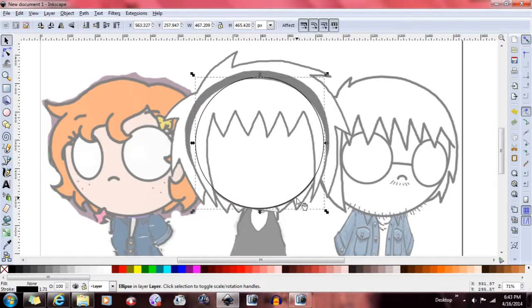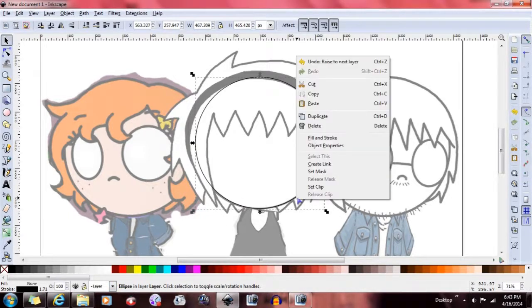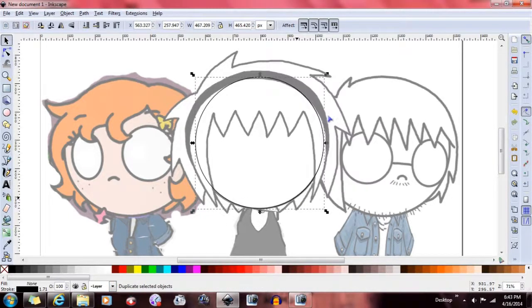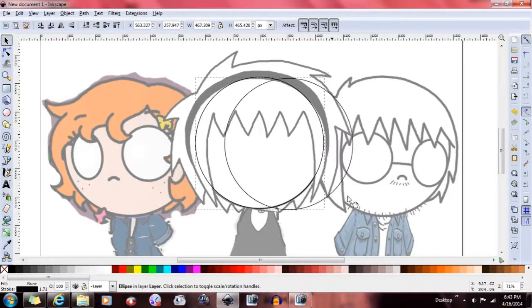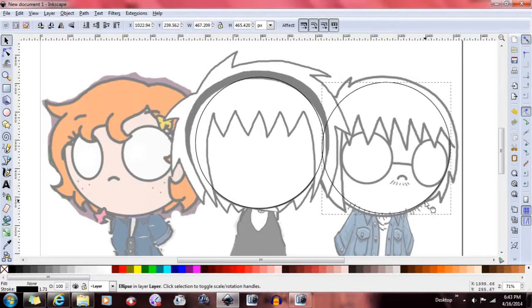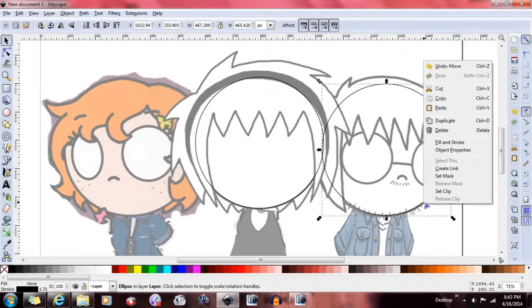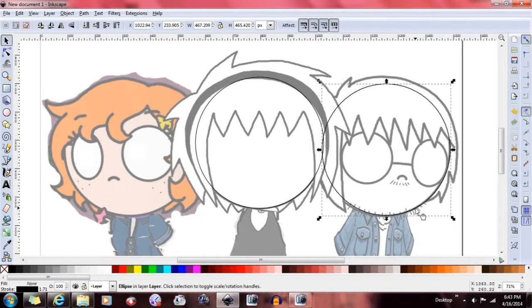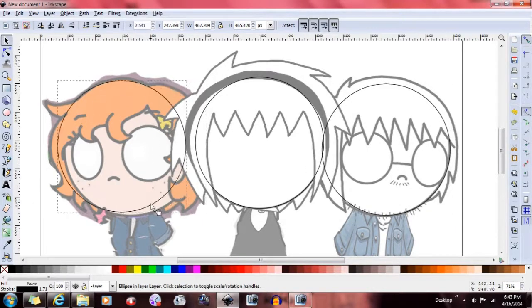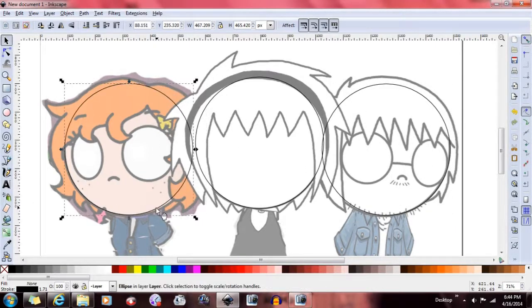Then you can duplicate it and bring another one over here. Make sure the heads are roughly the same size. Duplicate and go over here — relatively the same. Now you have a circle.